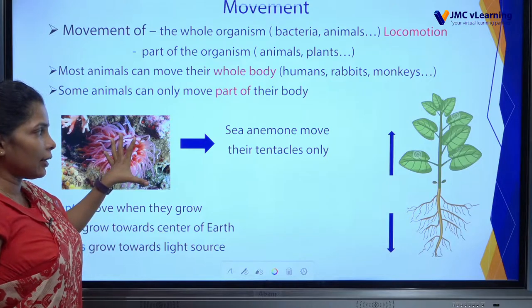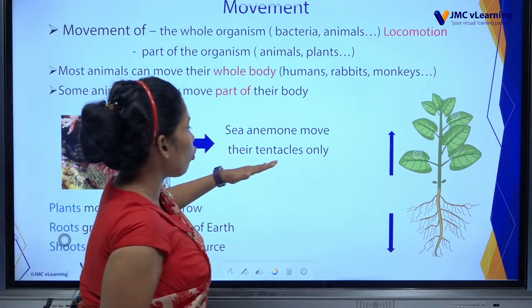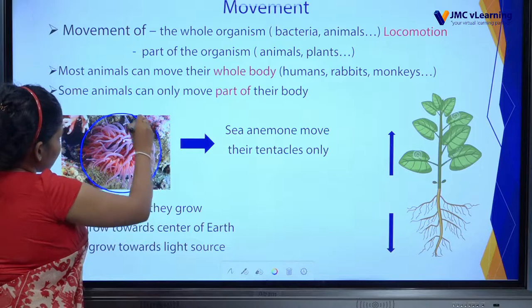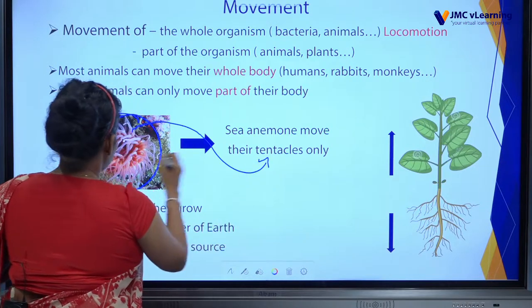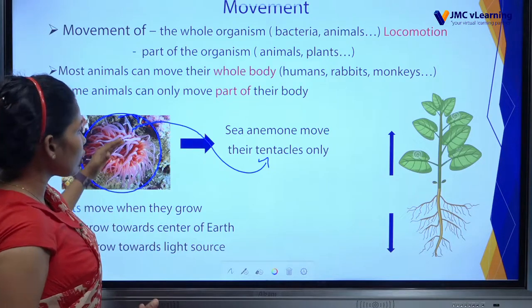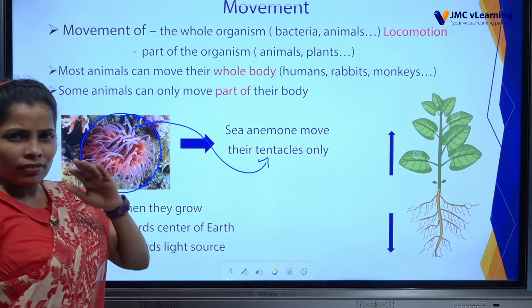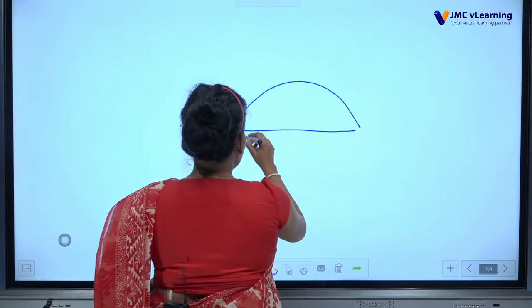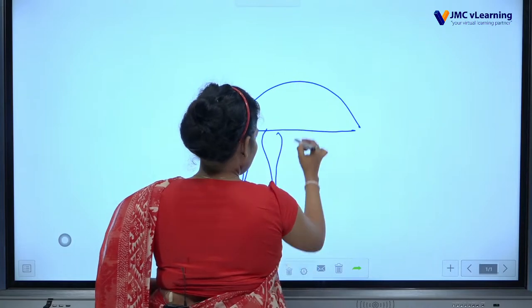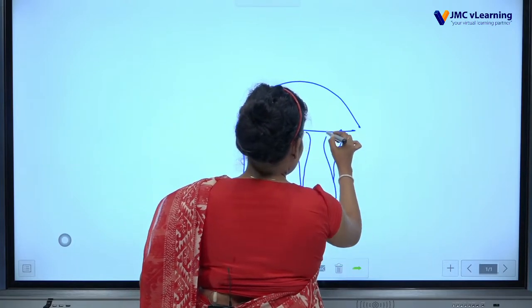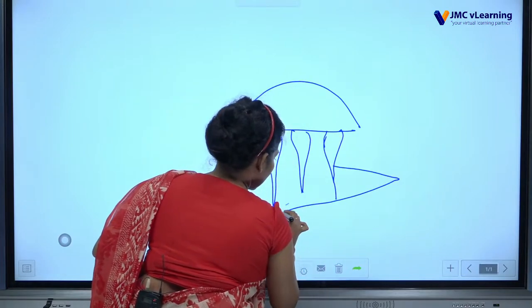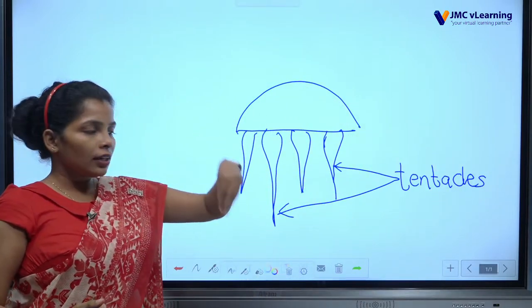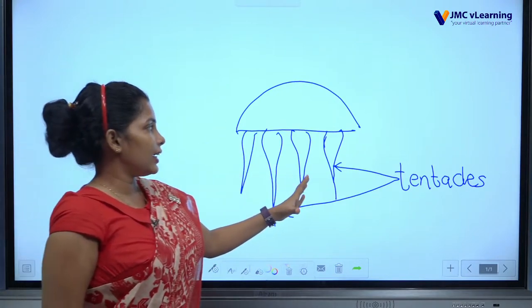Can you see this sea animal? Sea animals move their tentacles. These are what we call tentacles. Some animals only move part of their body, like this sea animal moving only its tentacles. Jellyfish, on the other hand, move their whole body. Those parts are also called tentacles.